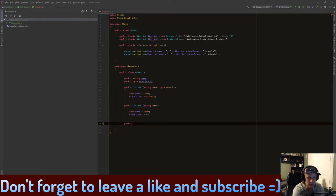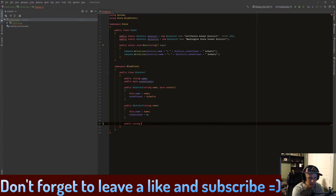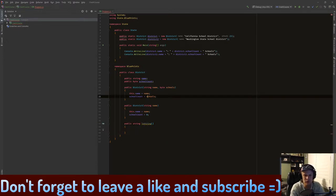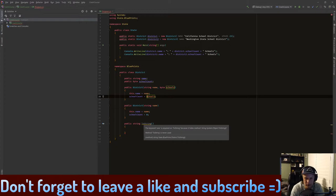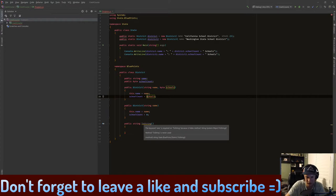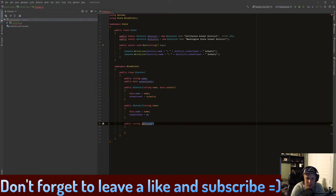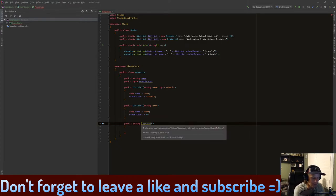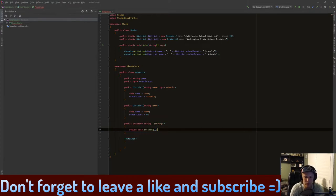Now you'll see that we have this yellow line here. The keyword 'new' is required on ToString because it hides the method from System.Object.ToString. What this means is that we are not allowed to use this because we are not doing something called overriding. So we do this by adding the override term.